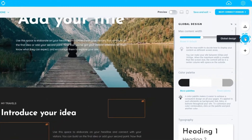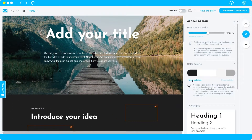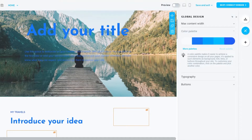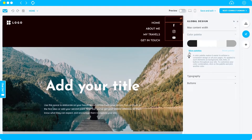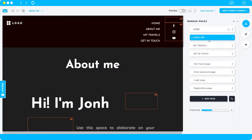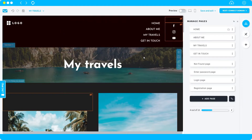Under 'Global Design' you have your color palette — this controls the colors currently in use. You can change the color palette here, and it will update the colors across all pages in your website at once. For example, if I choose a different palette, everything changes. That's how you can customize your website inside the GetResponse website builder.